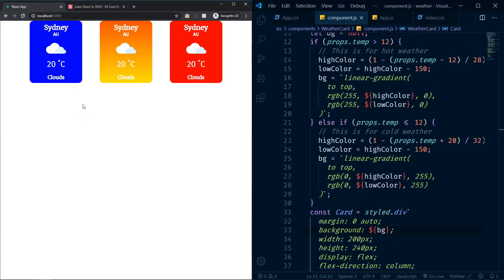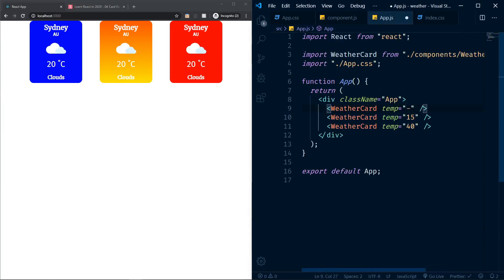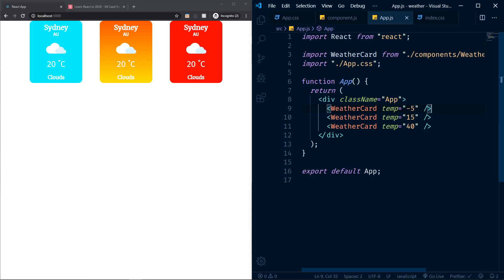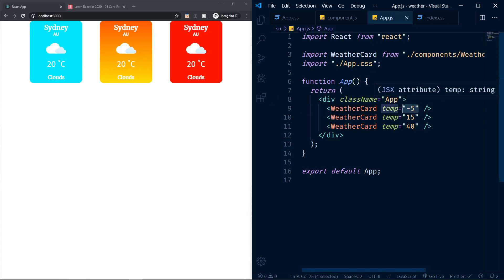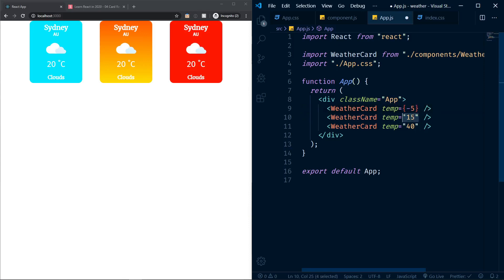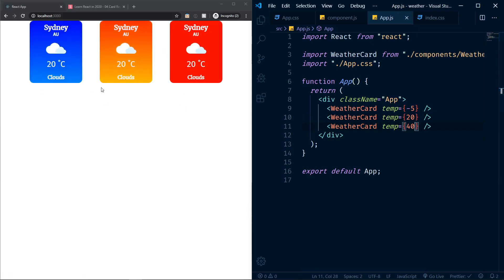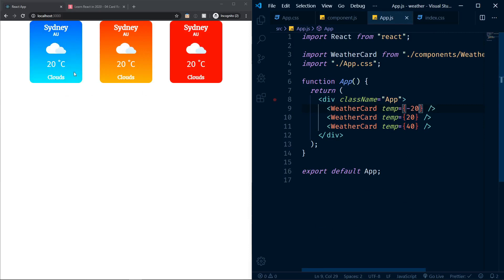After saving, things look very different. Testing with negative 5 doesn't look right — the reason is we've been passing strings as temperature values rather than numbers. Since we'll get numbers from the API anyway, let's pass proper numbers. After saving and refreshing, everything renders properly. Testing negative 20 gives a beautiful gradient from really cold to slightly warmer blue, and negative 15 gives a similar effect.